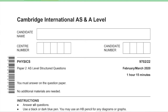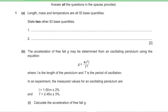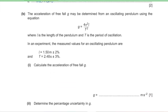Hello, this is Sarine from Exam Help Lab, solving Cambridge Physics AS Level paper 9702, paper 2, February/March 2020. Question 1, part A: length, mass, and temperature are all SI base units. State two other SI base units. One is time, measured in seconds, and the other is current, measured in amperes.